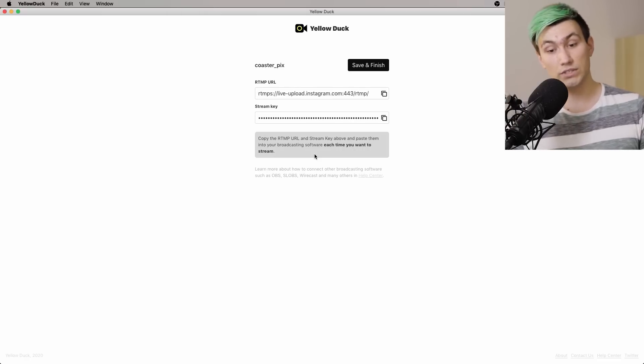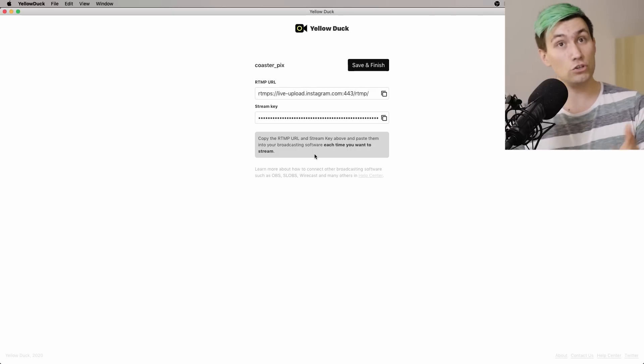Once you're logged in to Yellow Duck you will be presented with an RTMP URL and a stream key. It's very important you do not share those credentials with anyone, because whoever has that information can stream on your Instagram account, and I imagine you wouldn't be happy if a random person streamed to your audience on your account. So do not share those credentials.